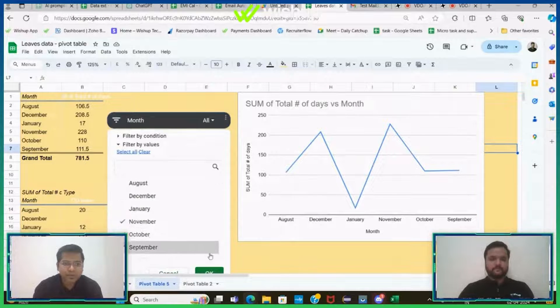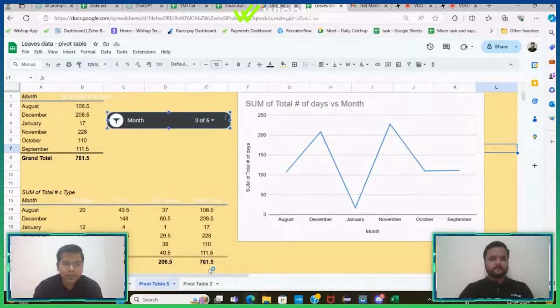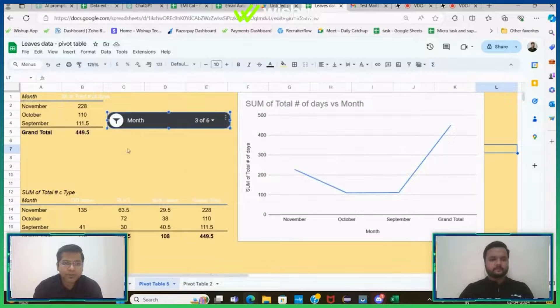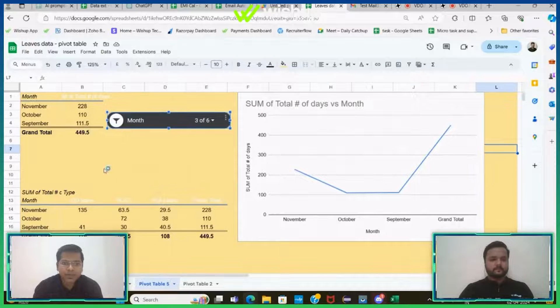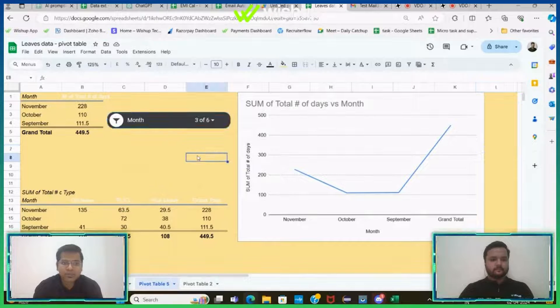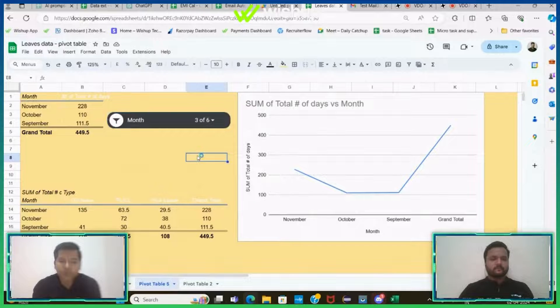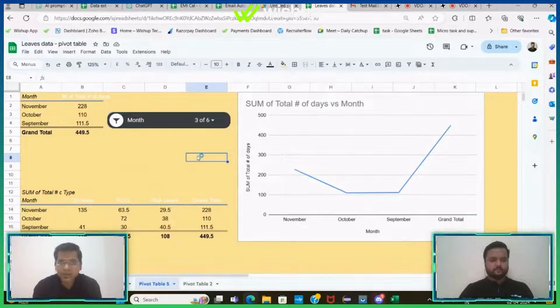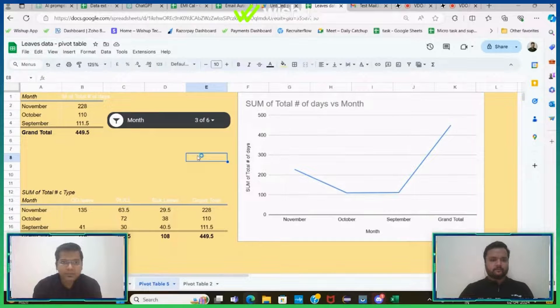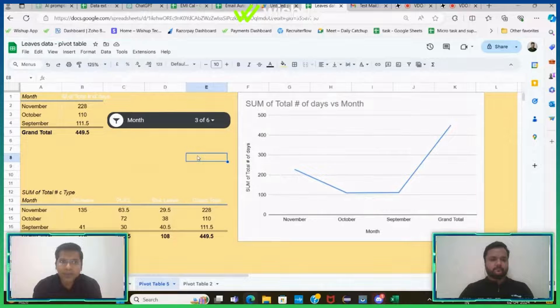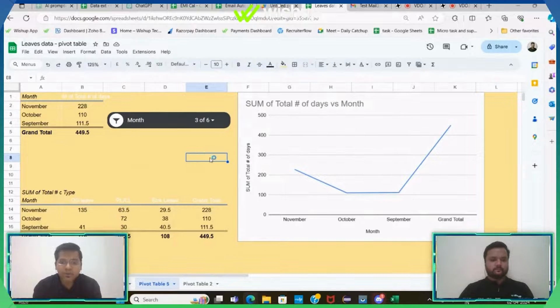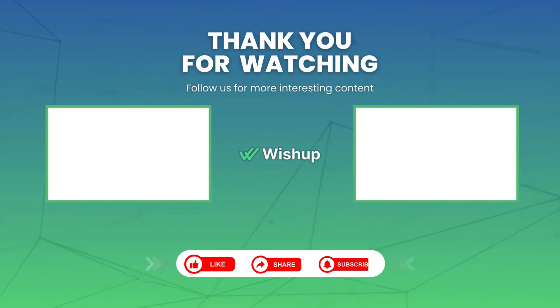You can deselect any month, your entire data range will change here. So this is a quick dashboard that you can do with the help of ChatGPT. So this is the end of the fourth example.